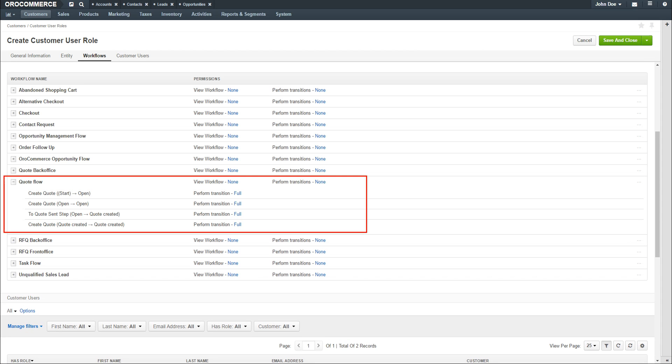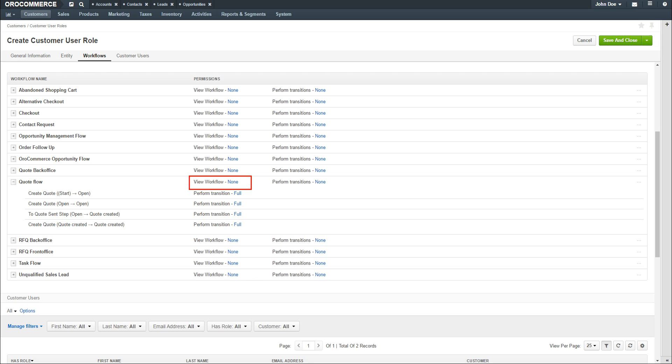Click on the plus symbol next to the quote flow workflow. This expands to show all steps in the workflow. Click on the dropdown next to View Workflow None on the quote flow line. We would like this user to have full access to perform transitions for any quote-related workflows.